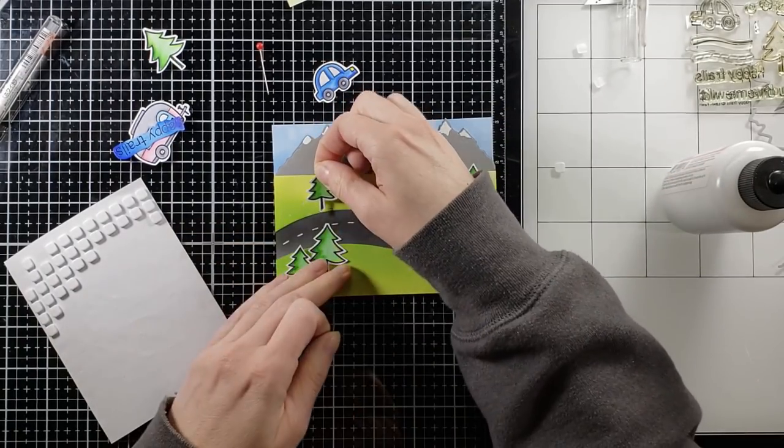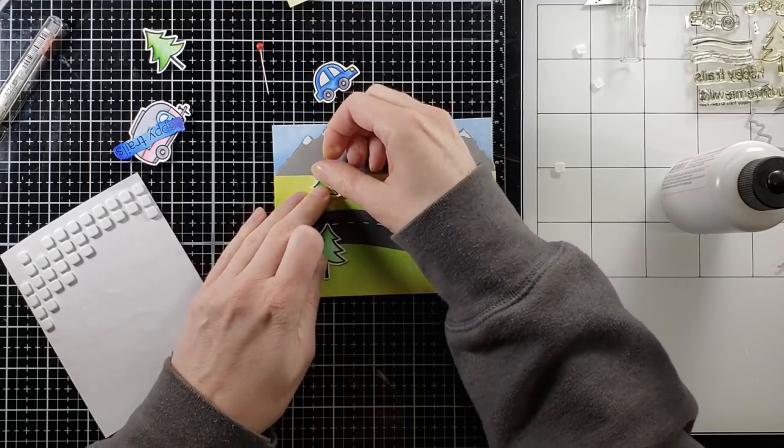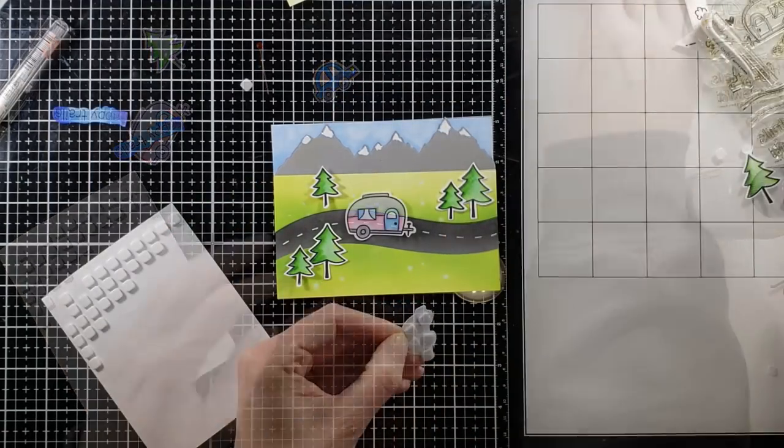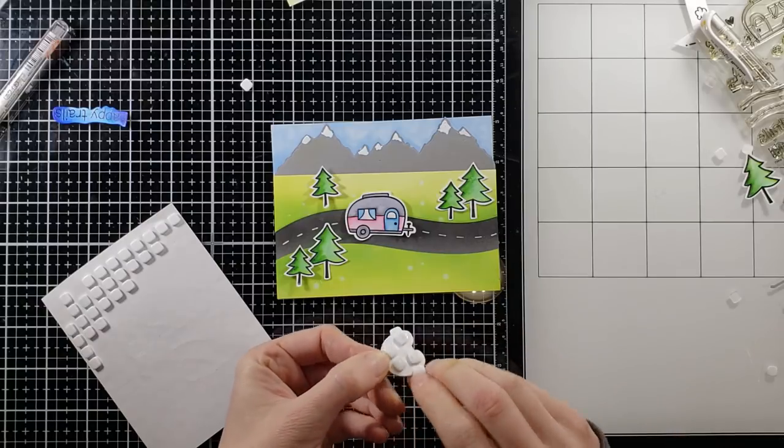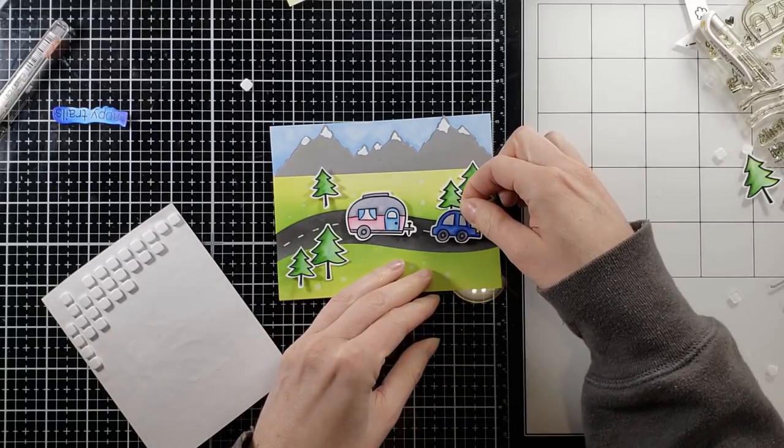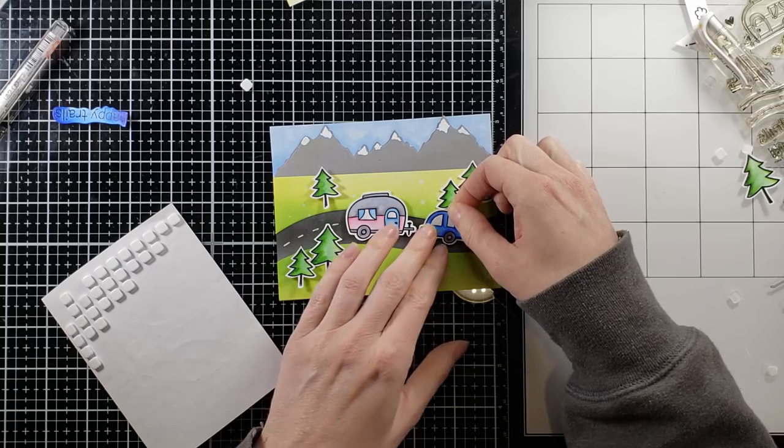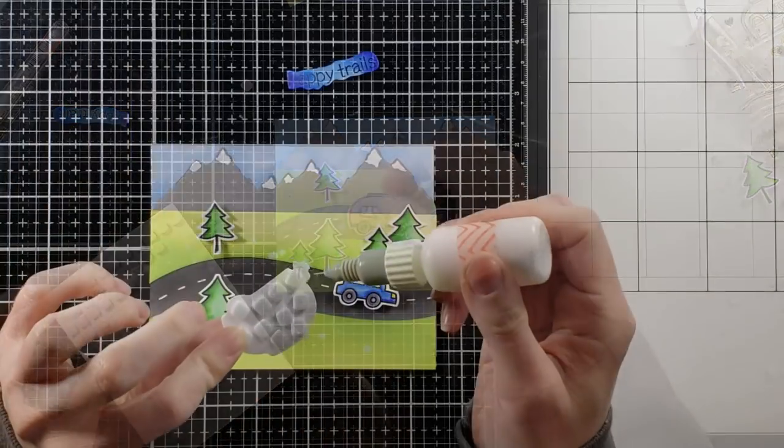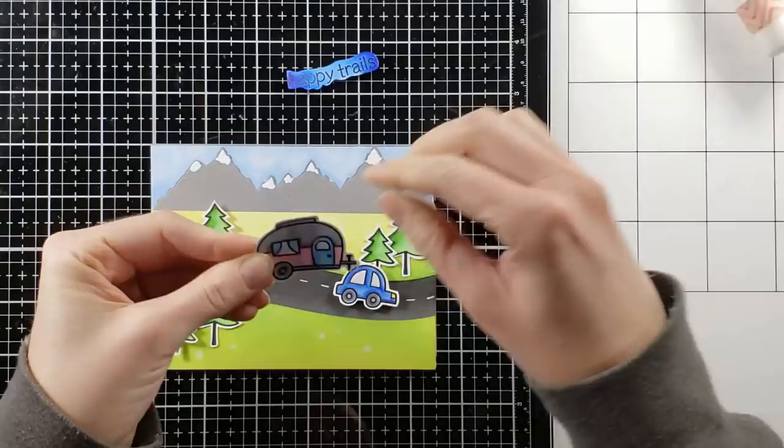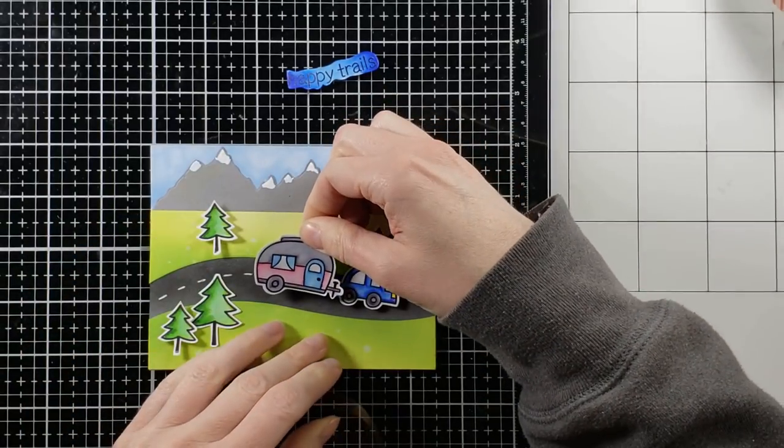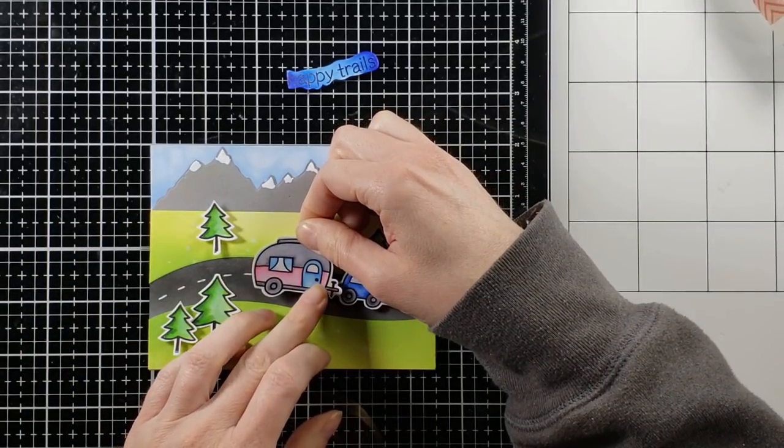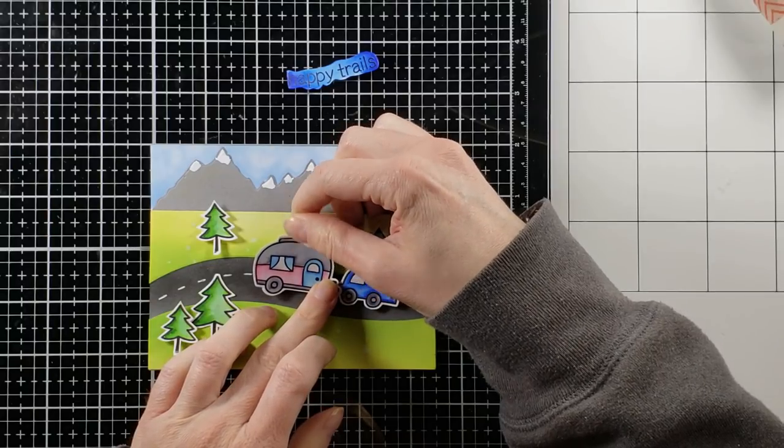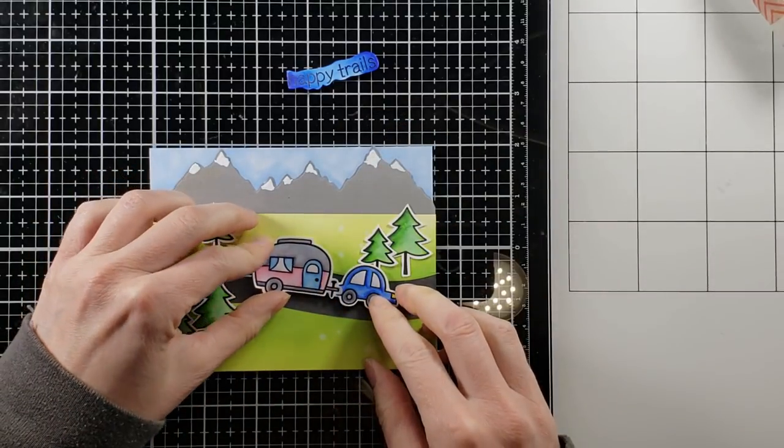These little foam squares are just the cutest. I know we don't care about cute factor when we're talking about adhesive, but they are very sticky as well, which is the most important piece. But I'm going to pop up all my images with these little foam squares. And a little bit of glue right where that hitch is for the car to the trailer. And then this card is pretty much done. I'm going to do a couple final little touches to it.